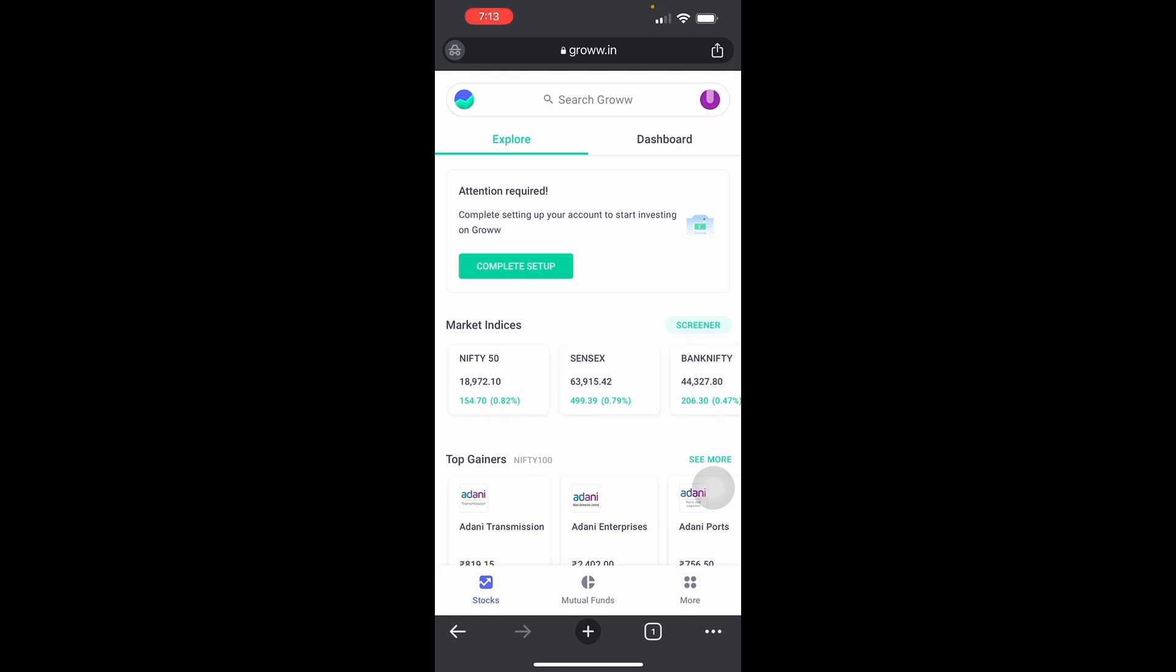This platform allows clients to explore stocks, mutual funds, digital gold, and place orders online, track transactions, and invest in IPOs.